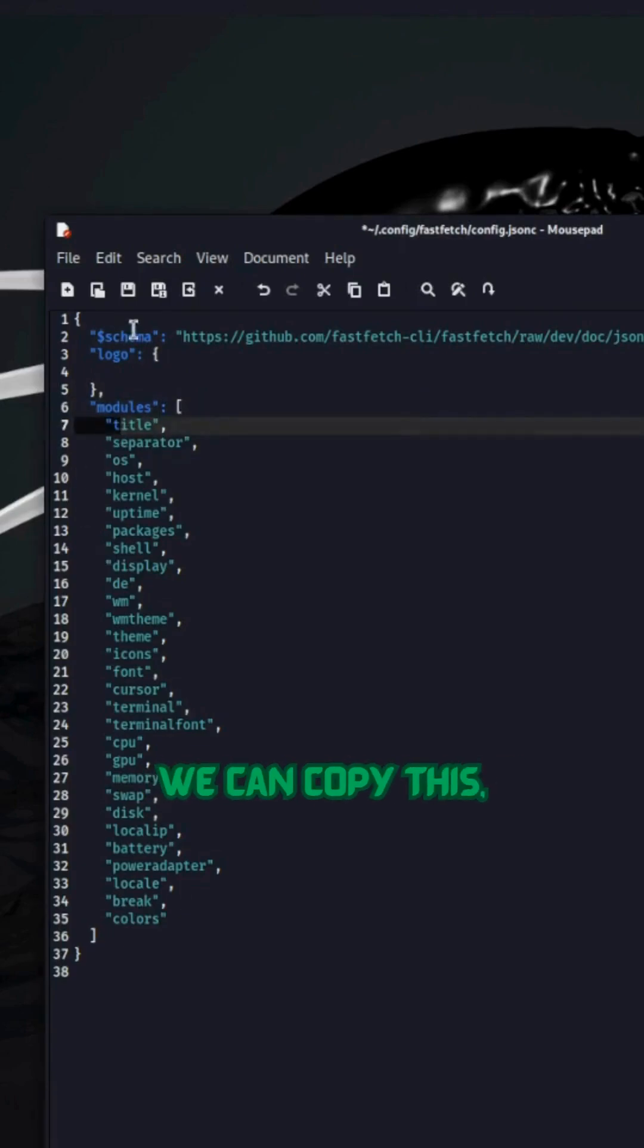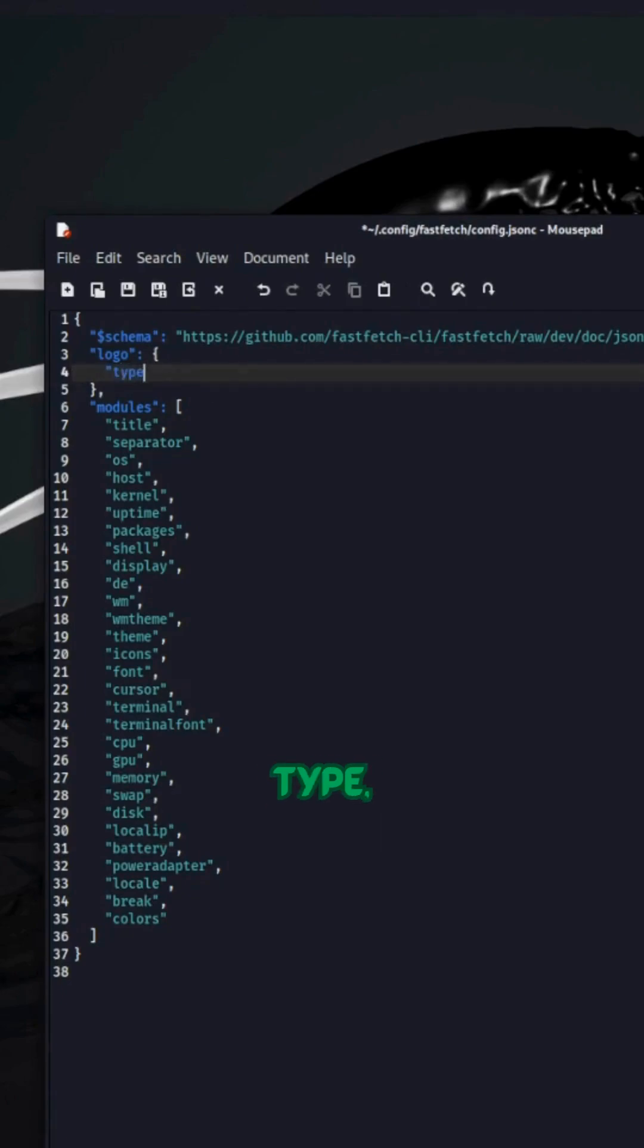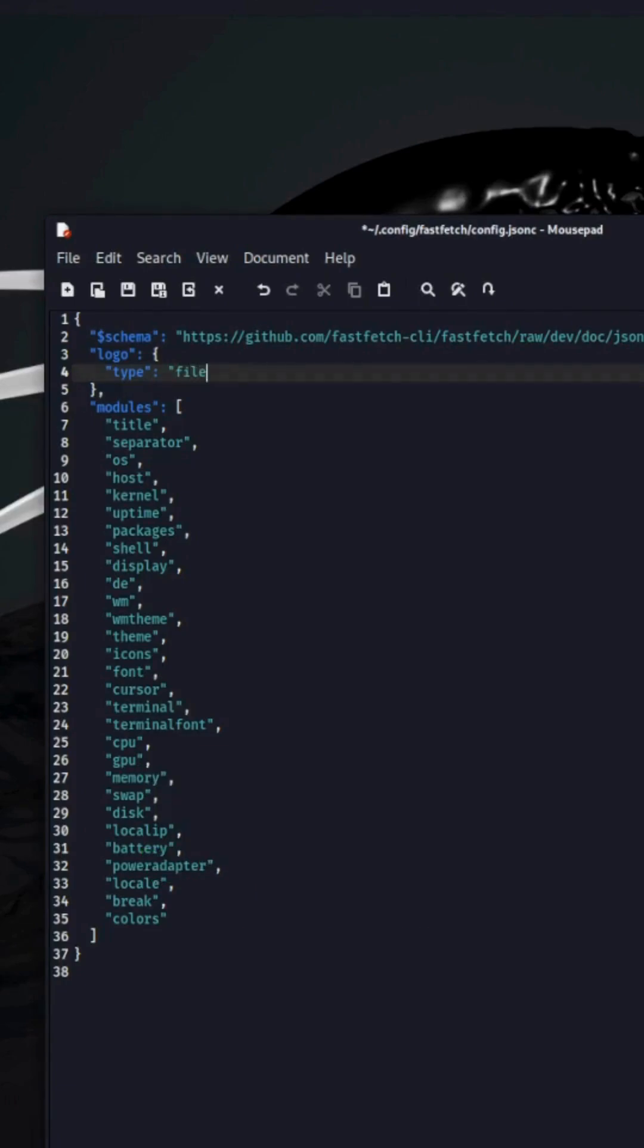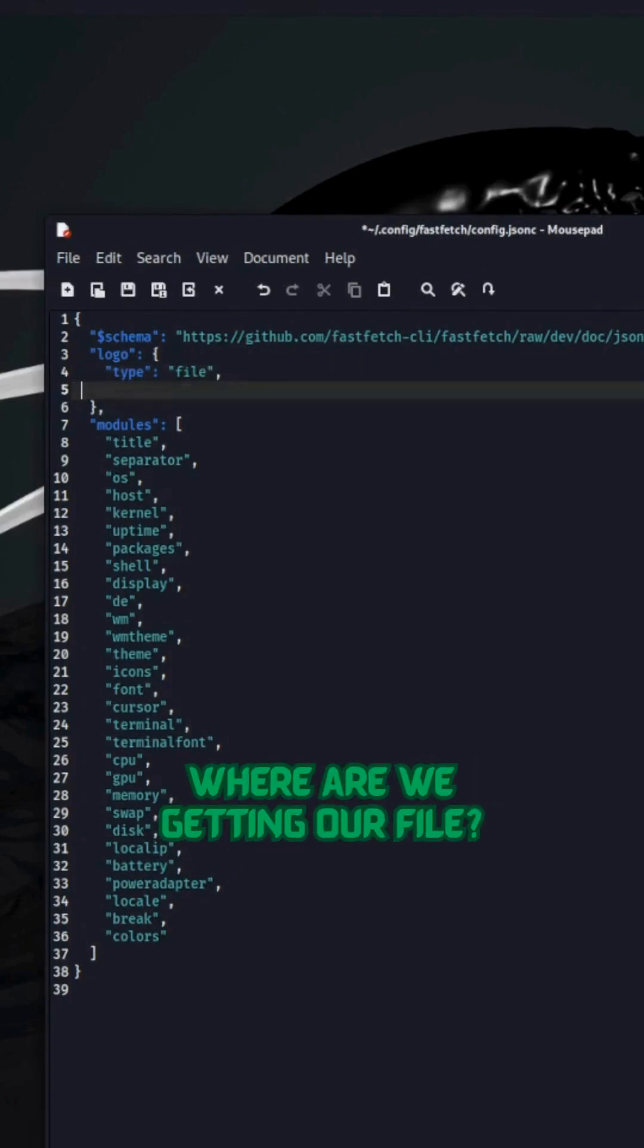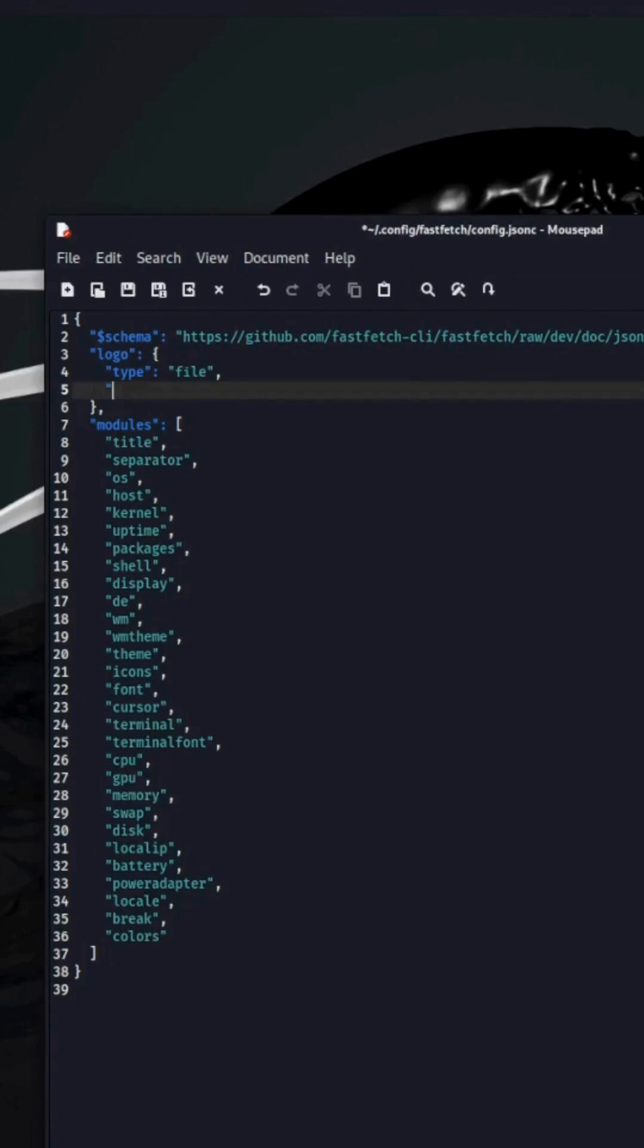We can copy this, paste it up here, type. What type are we doing? We are doing a file because we are wanting to read it from a file. Where are we getting our file? We're getting it from a source.